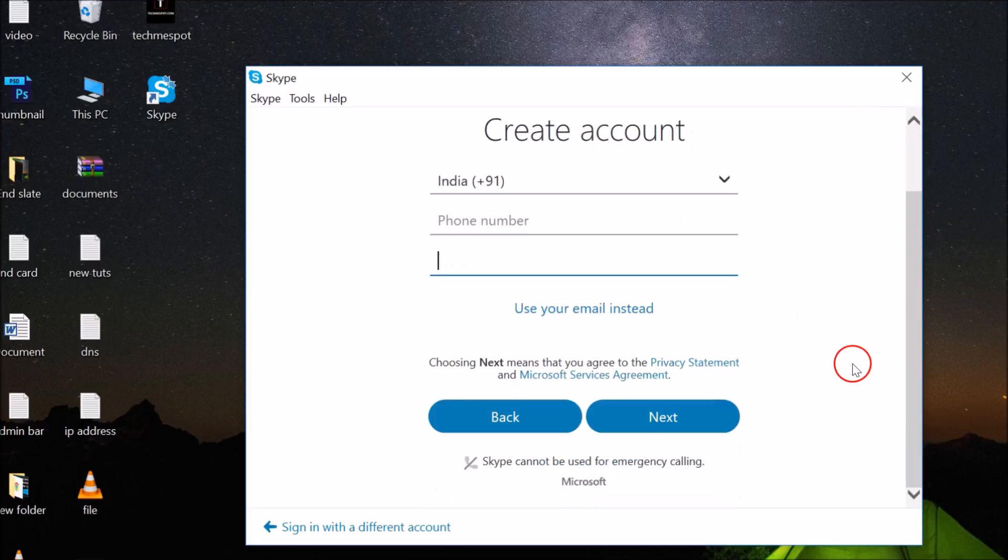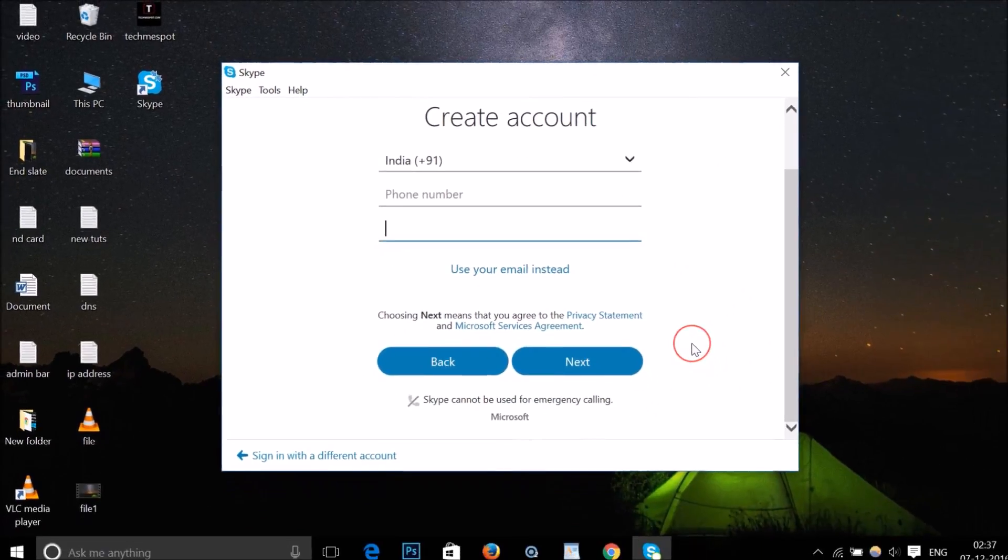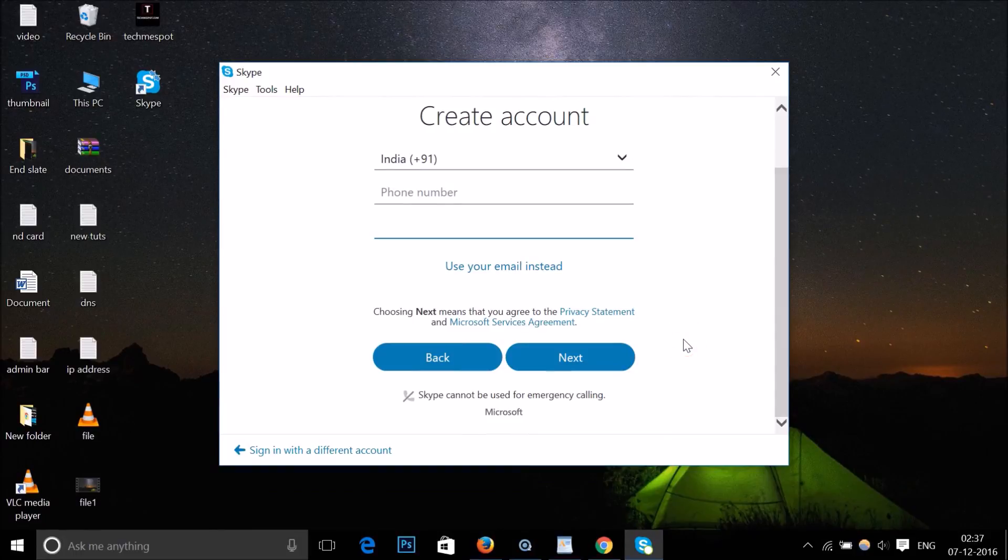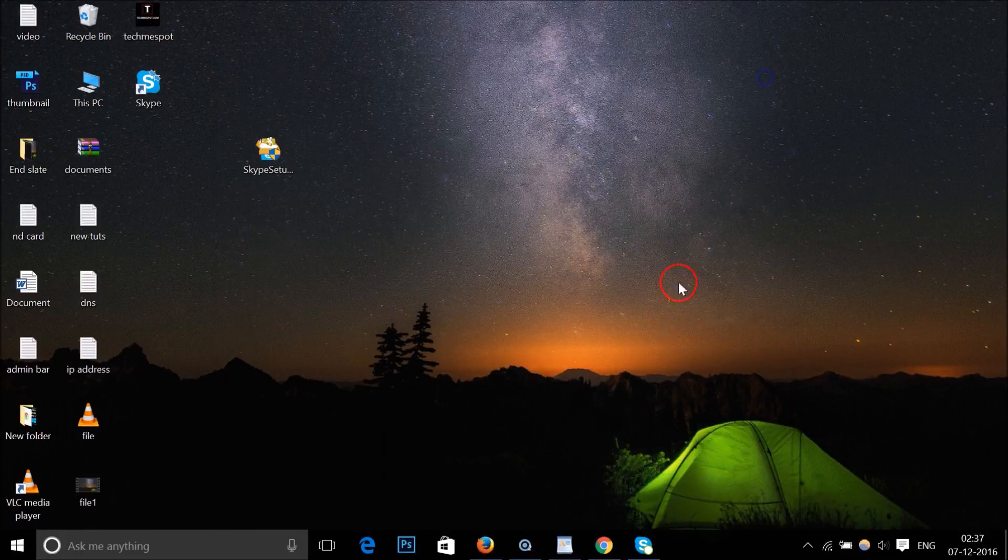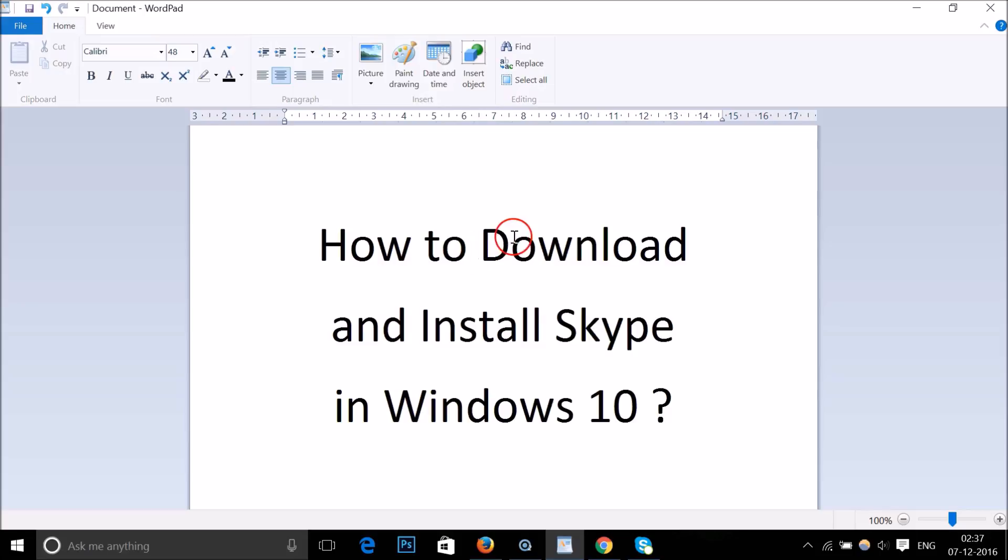but you can do this very easily—this is a very simple process. I hope this tutorial helps. In this way you can download and install Skype in Windows 10. Thanks for watching, bye bye, take care!